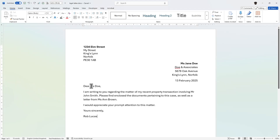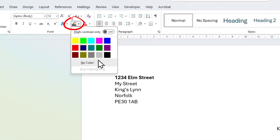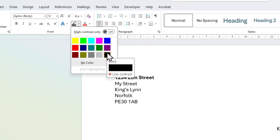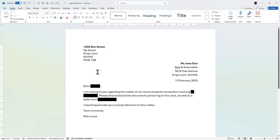We're going to redact all the names out of this letter. I'll go to where the first name is, highlight it, and use the highlighter tool in Microsoft Word, changing the color to black. You can choose different colors, but for redaction we want black. I've now redacted that name, and I'll do the same for the next two names in the document.